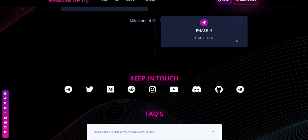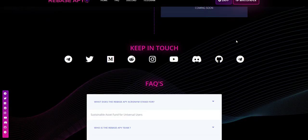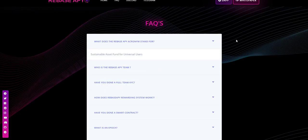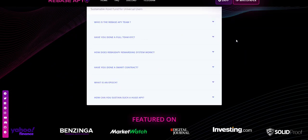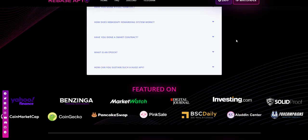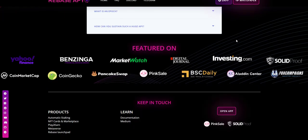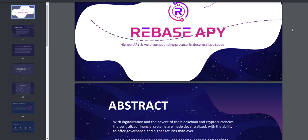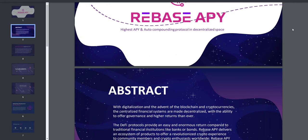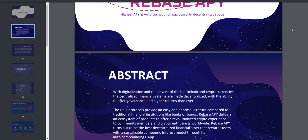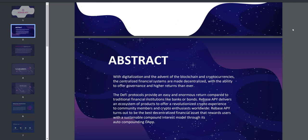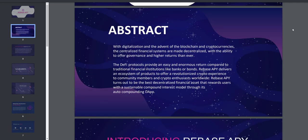Rebase APY gives you the best possible way to earn passive income with crypto assets. There is no need to mine the choice cryptocurrency for profits because Rebase APY has the best alternative. Furthermore, Rebase APY offers some innovative products such as Metaverse, NFT tokens, and marketplaces.